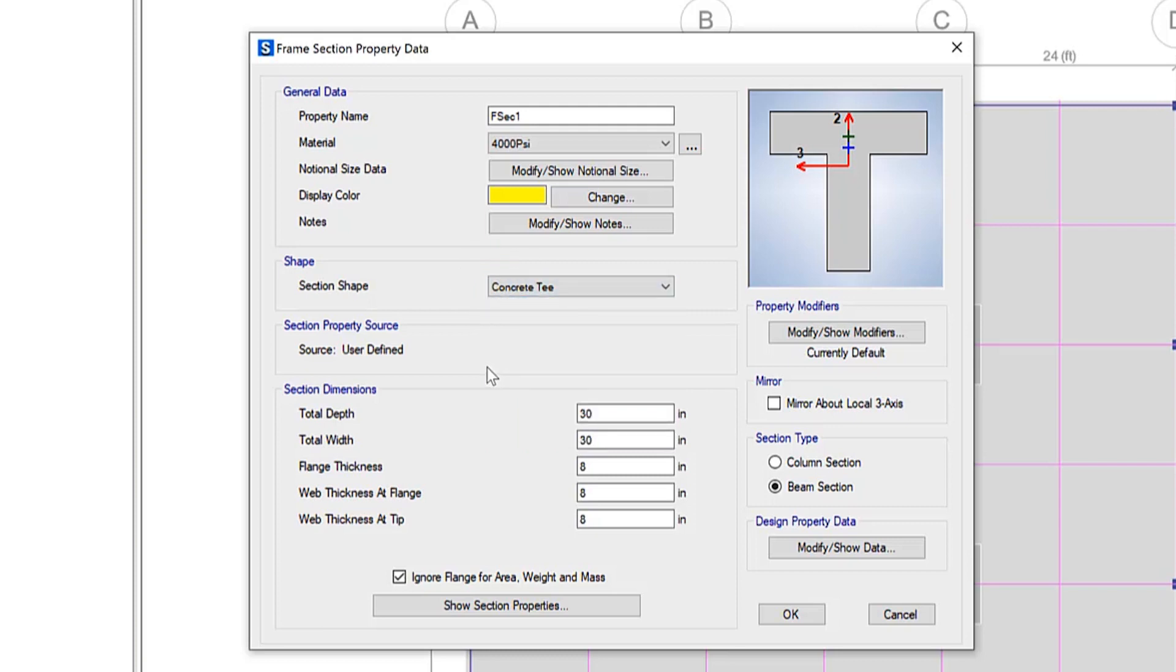A common question I get is what should the flange thickness be defined as? Should I include the slab thickness in the flange thickness value?